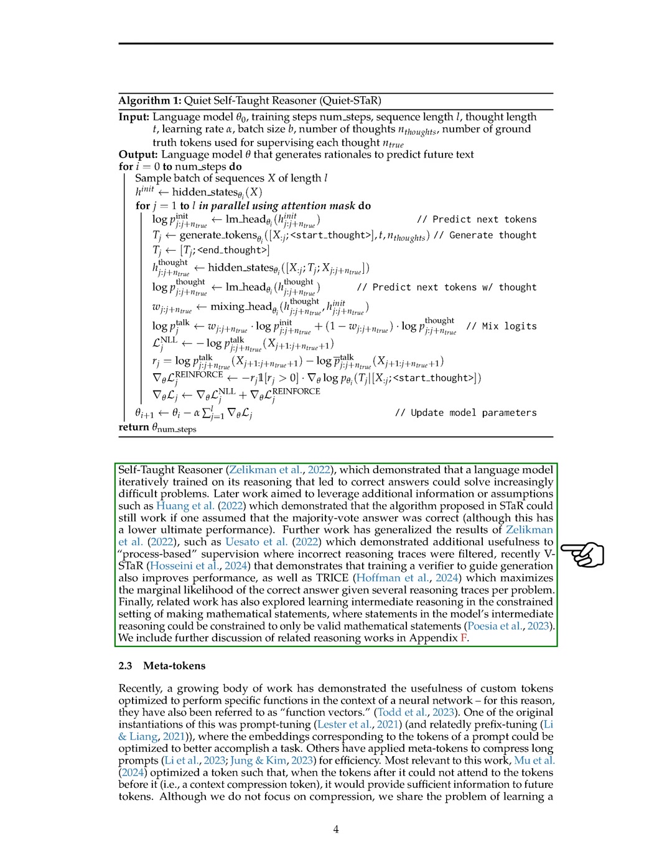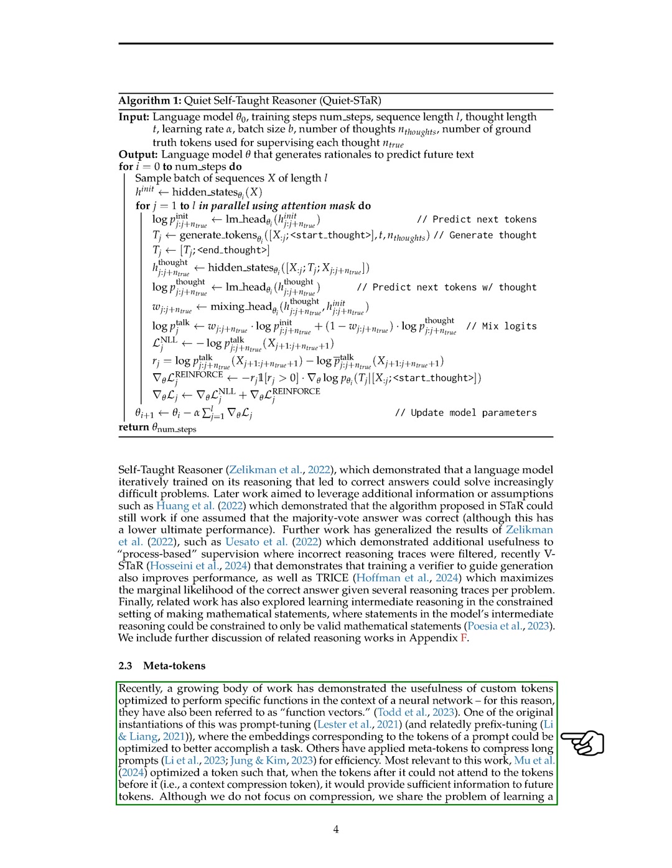We also discuss the use of meta-tokens, which are custom tokens optimized for specific functions within a neural network. These tokens have been beneficial in tasks like prompt tuning and context compression. Our work introduces an auxiliary rationale variable between observed tokens to optimize the language model's ability to generate intermediate thoughts for better reasoning.